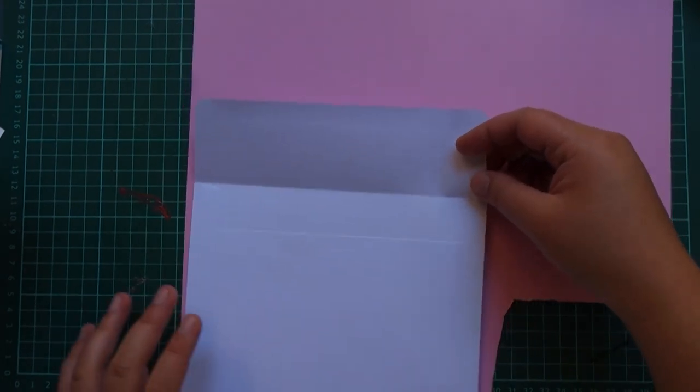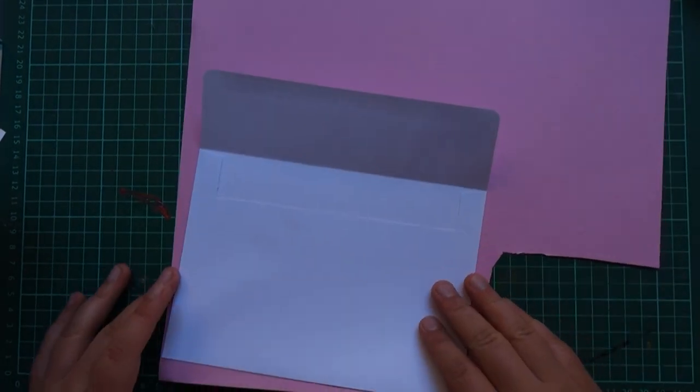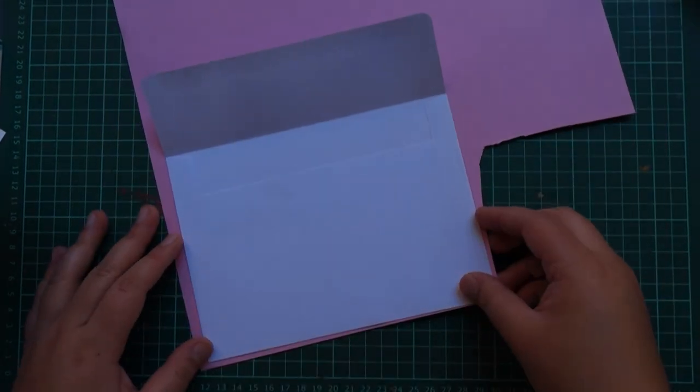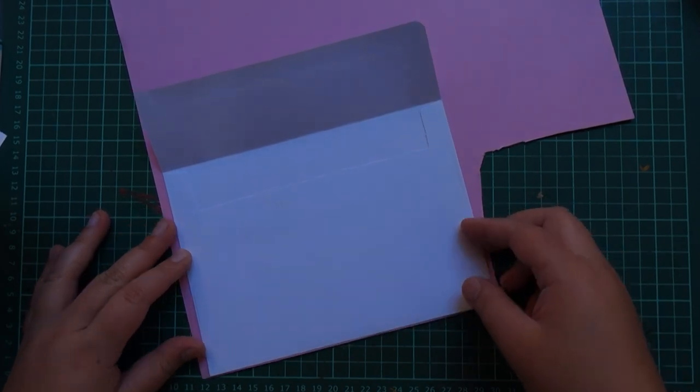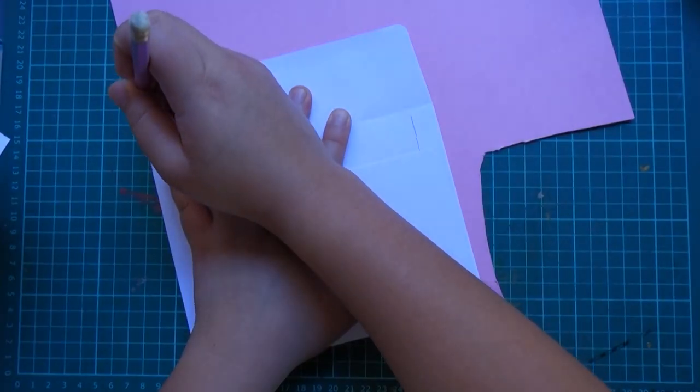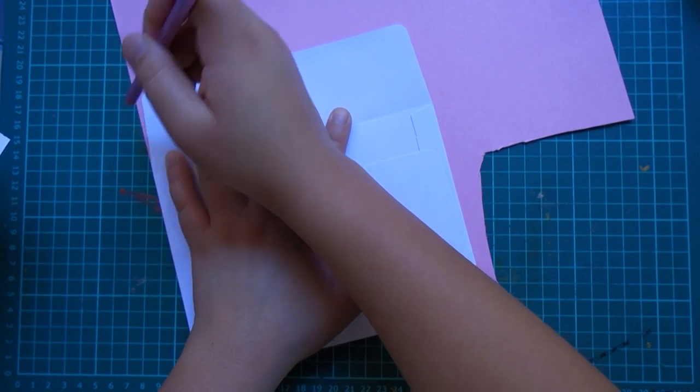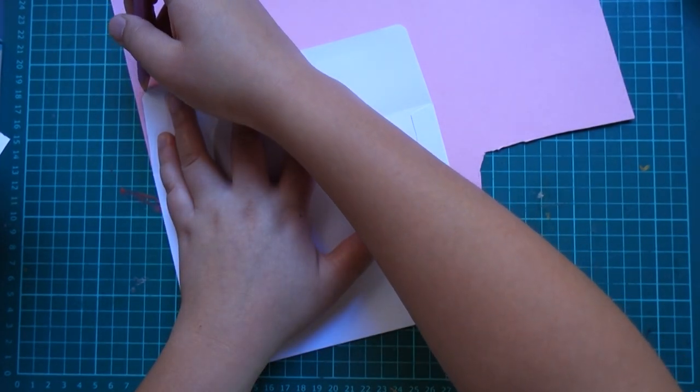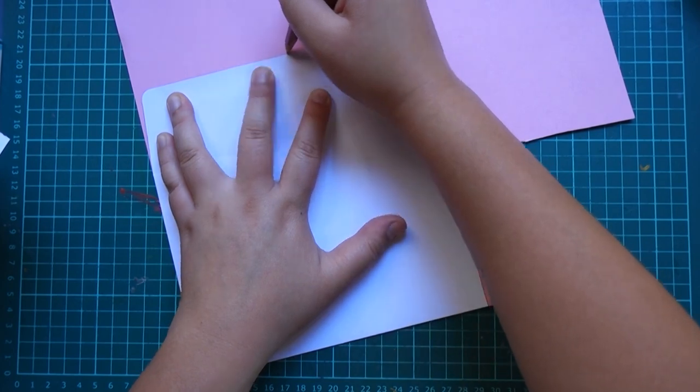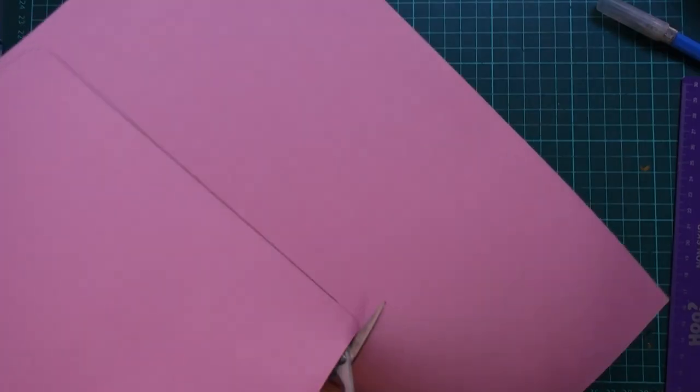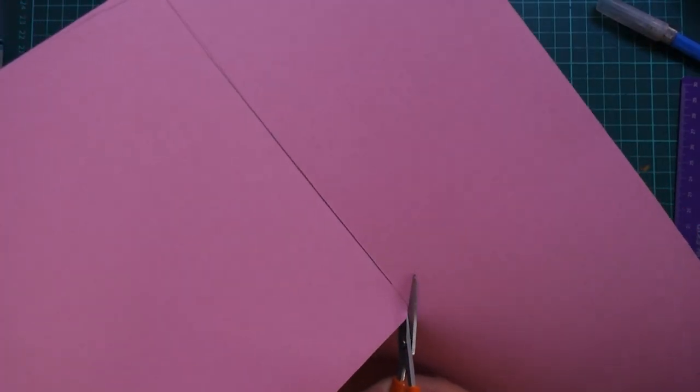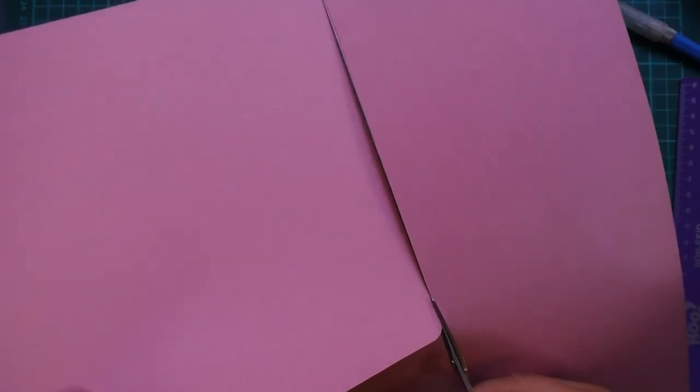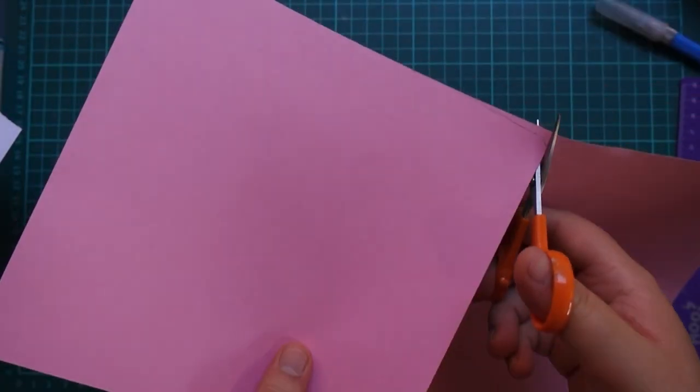Now moving on to our envelope that I said we're gonna learn how to line in this video. All you need to do is grab the envelope you're gonna use for your final card and trace the shape onto the lining piece. So here I'm using the same pink cardstock that I use for the pink balloons on the card so it's all matching and it looks really cool. Then you want to cut out this shape.